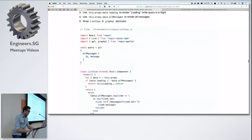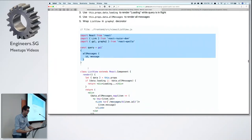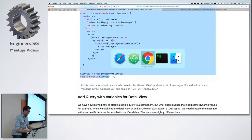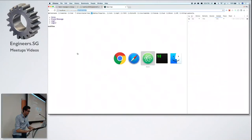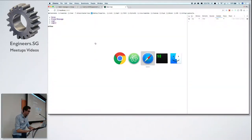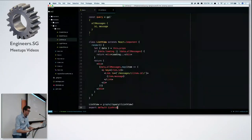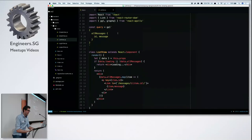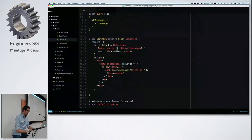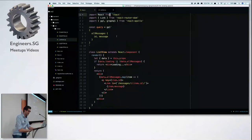Let's see if our Apollo installation works and try to query some data from our database. We open up the list view and — yes, it works! I'm getting data from my database. Let's try to understand what's happening here.